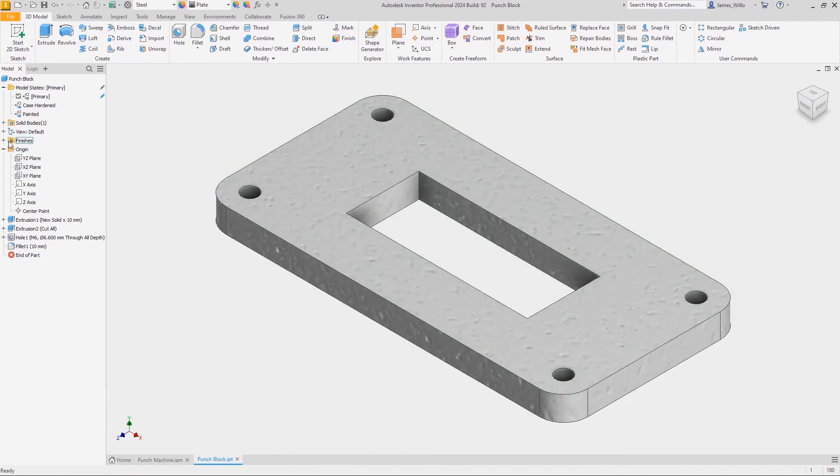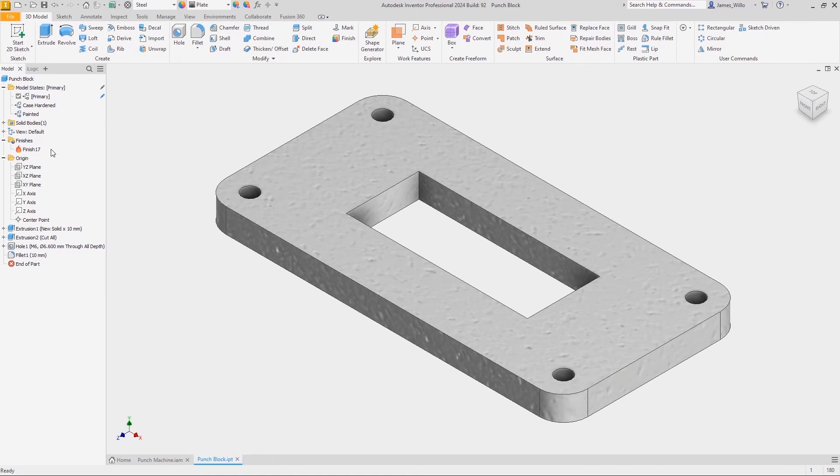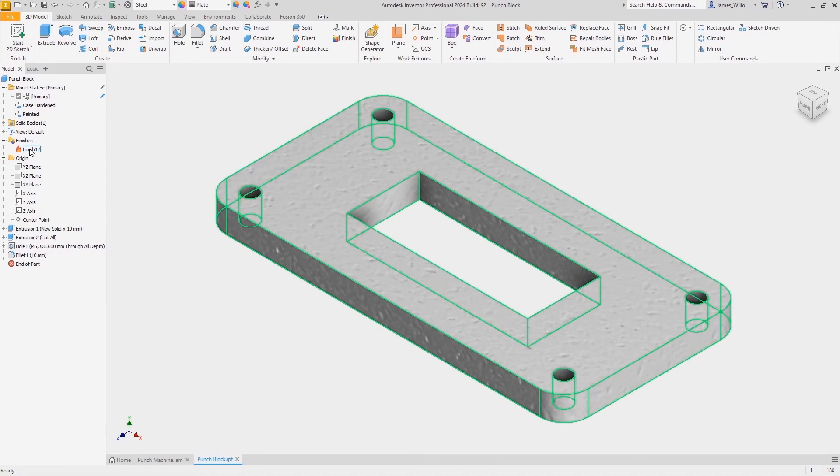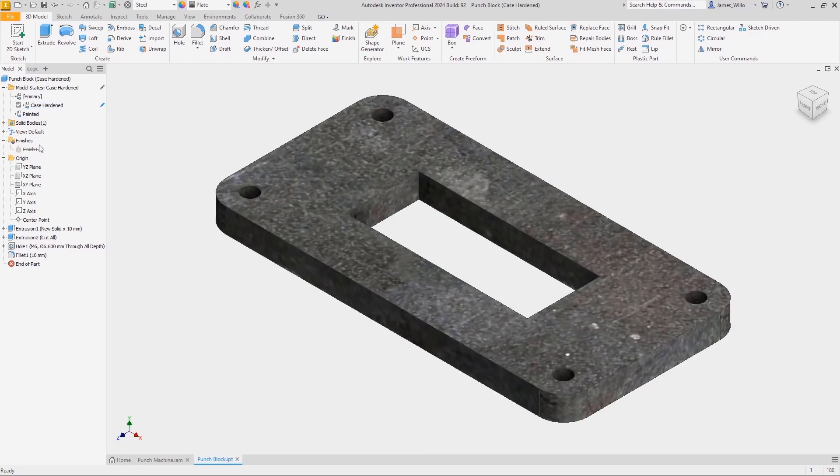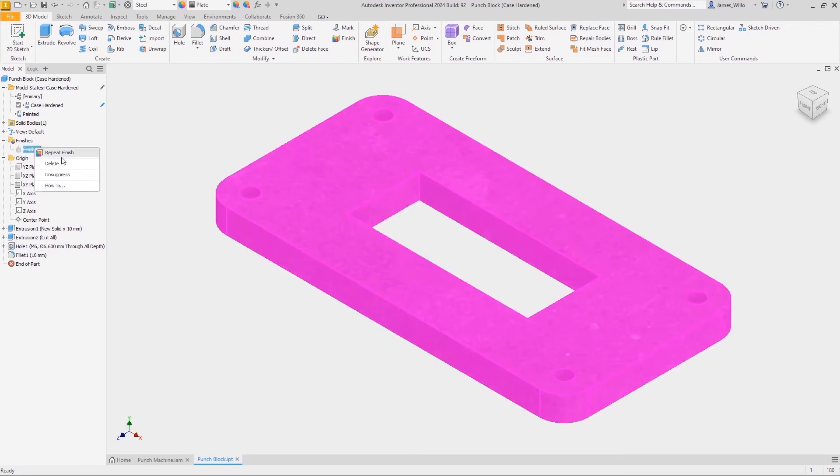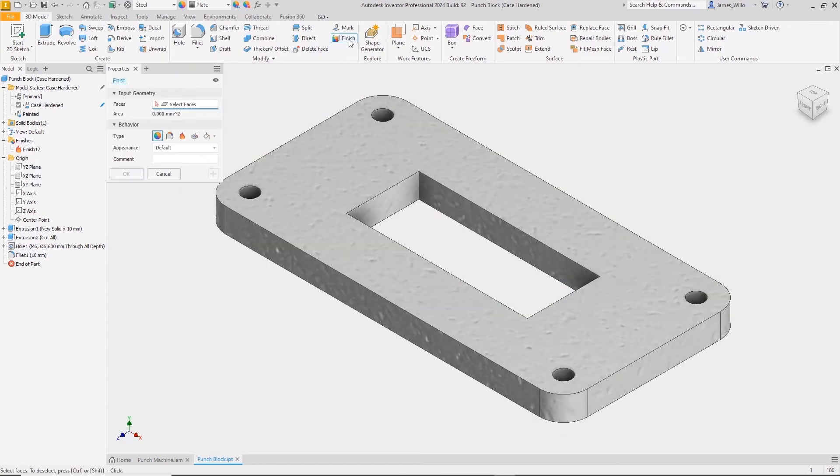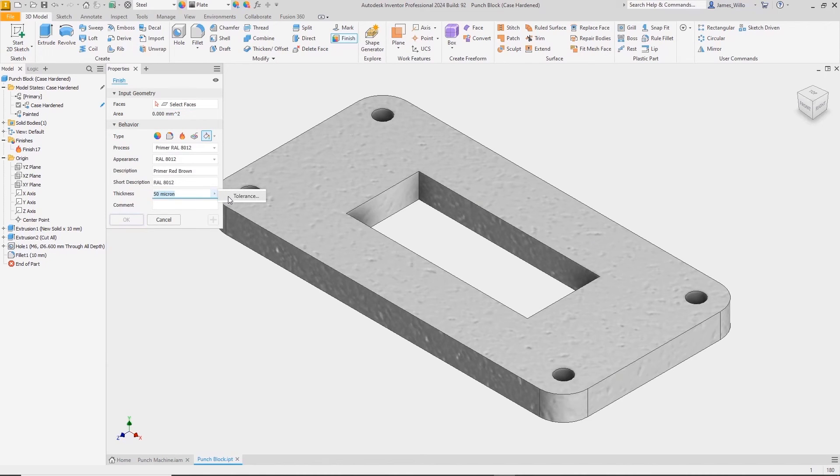Then simply select the faces to apply this finish to. In the browser there is a brand new folder created called finishes, where we will see a list of all finishes applied to the parts. This means we get a really great overview of the processes required for this part, and if we hover over the finish it will highlight the areas of the part that it is applied to. Model states are also supported by the finish tool, so when we switch between model states we can suppress and unsuppress finishes. Also note that some value input fields also support applying a tolerance.